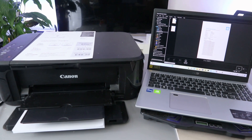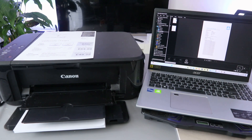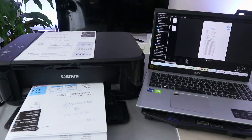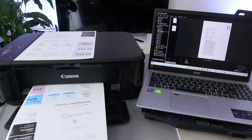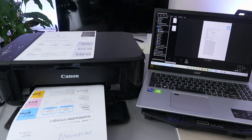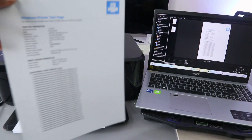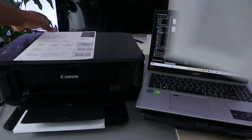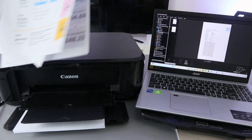Here we go — the document is printing out. You can see it printed in color. The first one we printed was in black and white, and this one is in color.